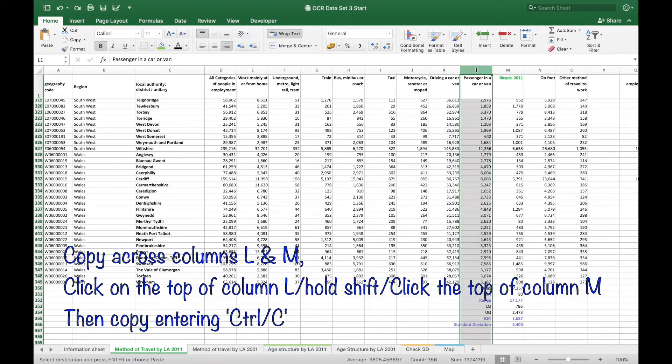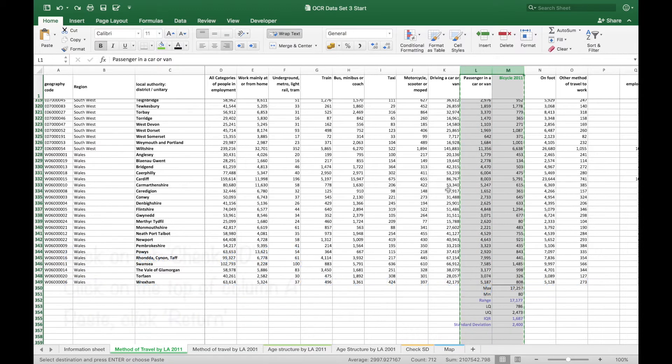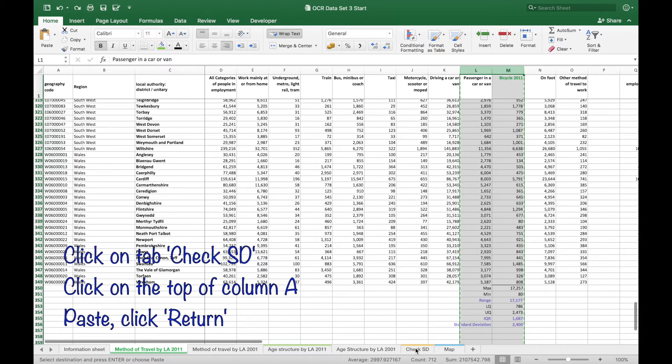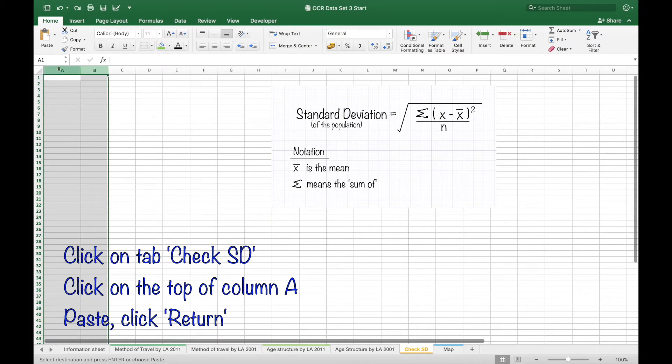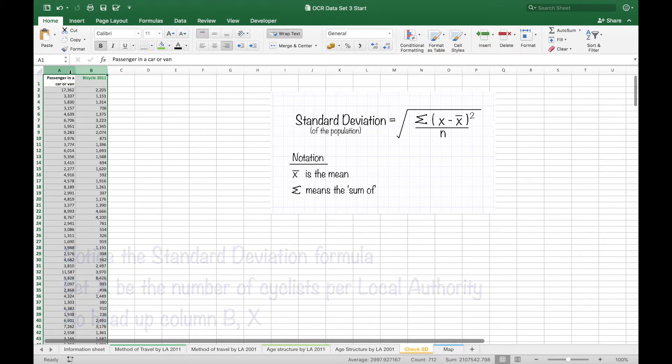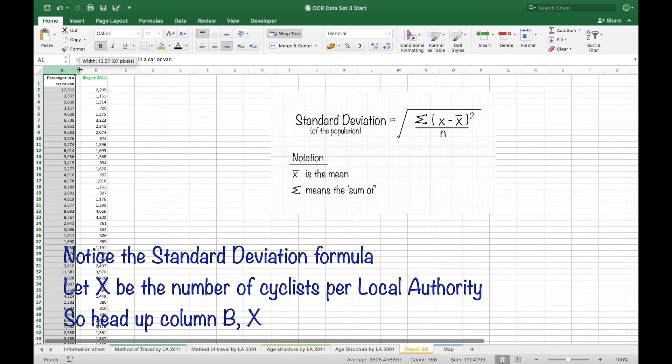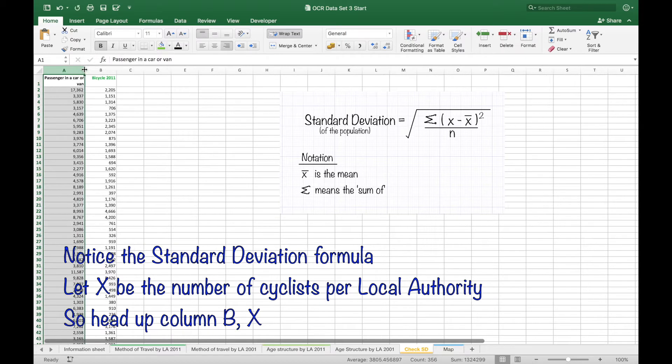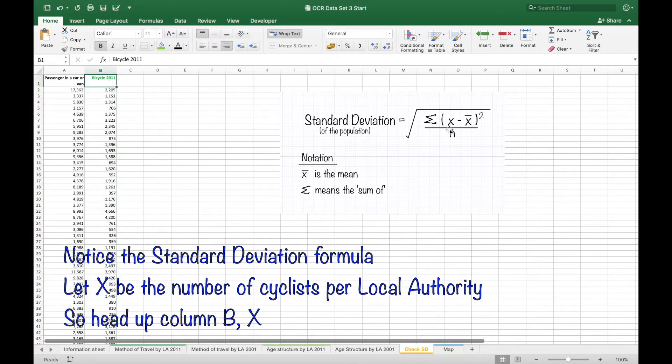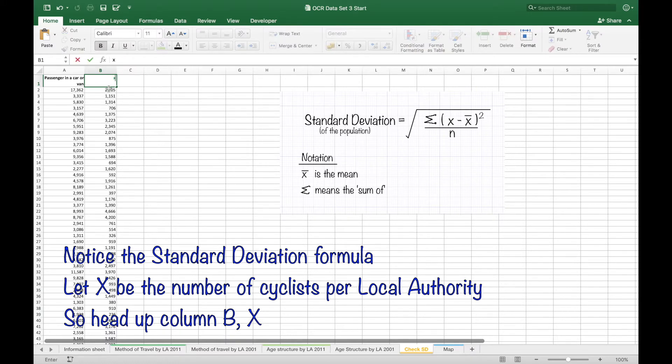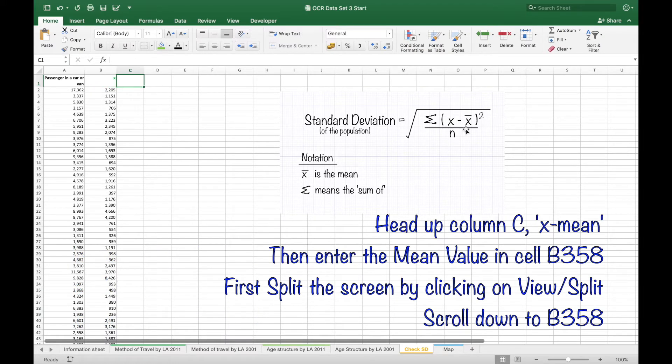Because I think standard deviation is so important we are going to check that value by copying across the two columns including the data we want to look at which is bicycle use. Notice that I've got the formula there on the right, we want X values and the X values are going to be the number of cyclists per local authority.